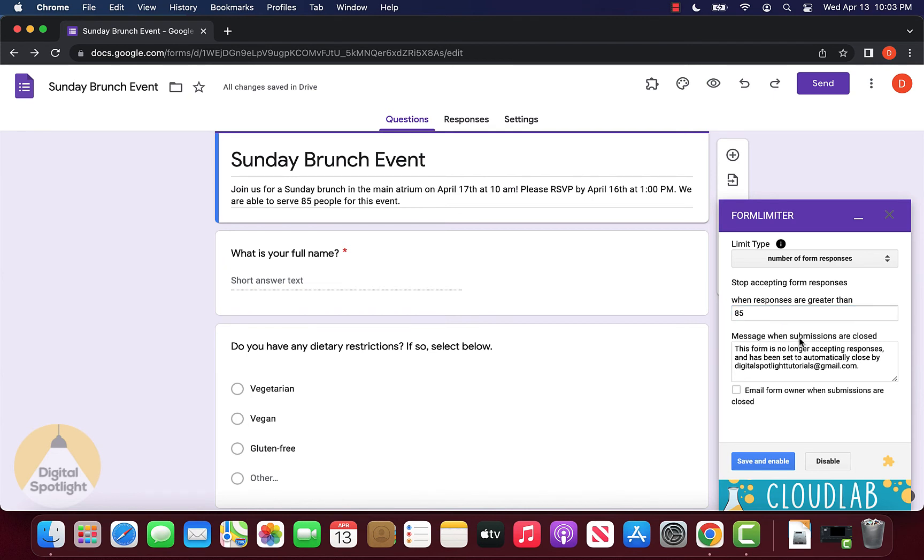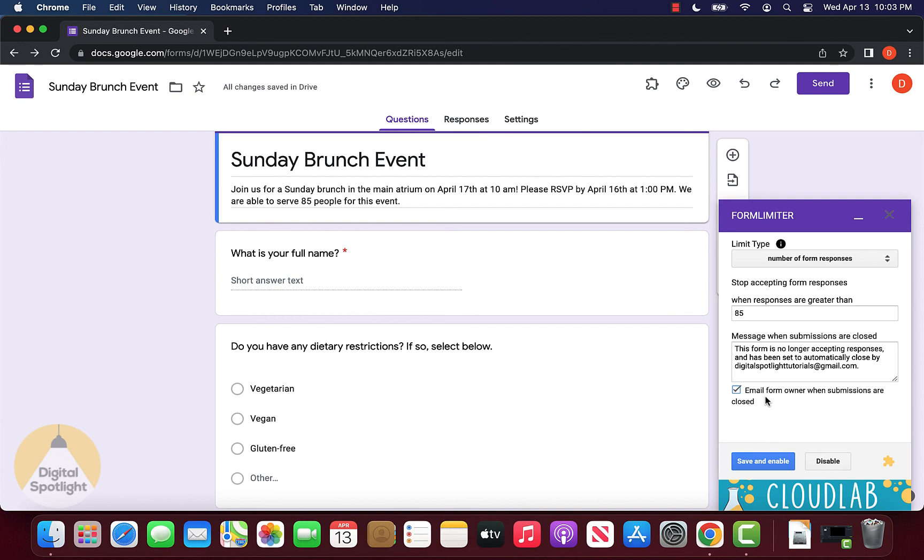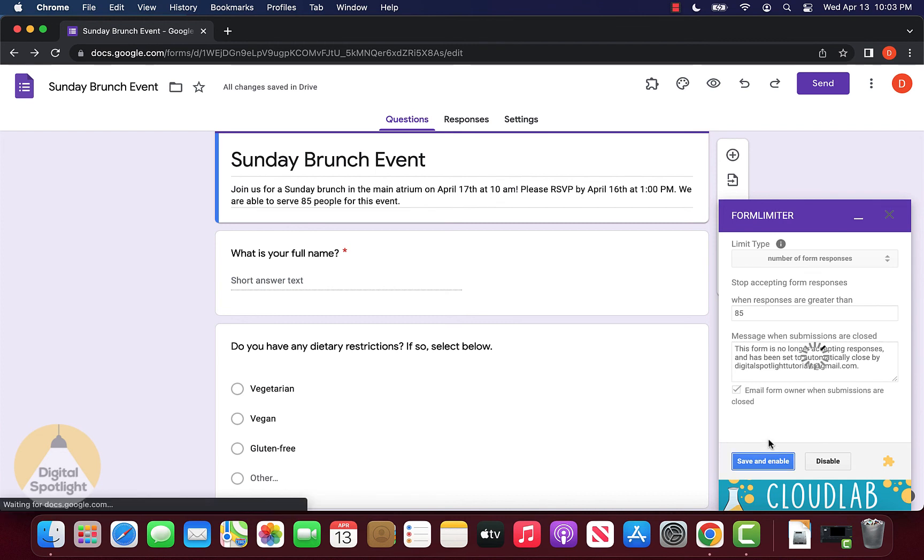Again, we have the message for what people can see once the form has closed. In this case, I want to make sure we get a notification in our email when the form has closed, just so we know that if before a specific date and time 85 people have signed up. We can click save and enable.